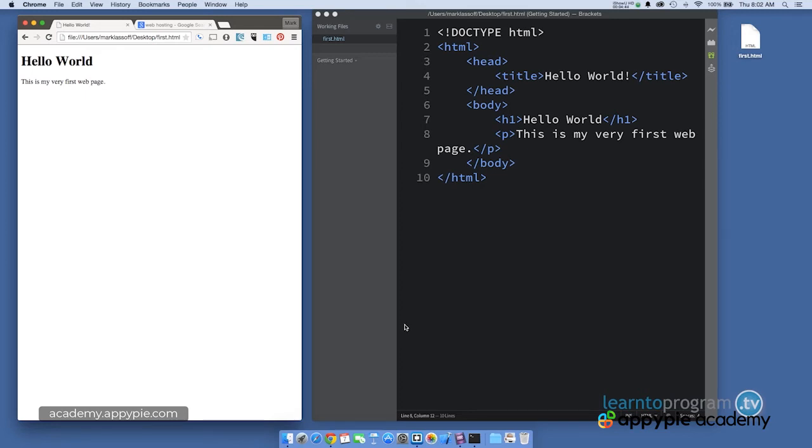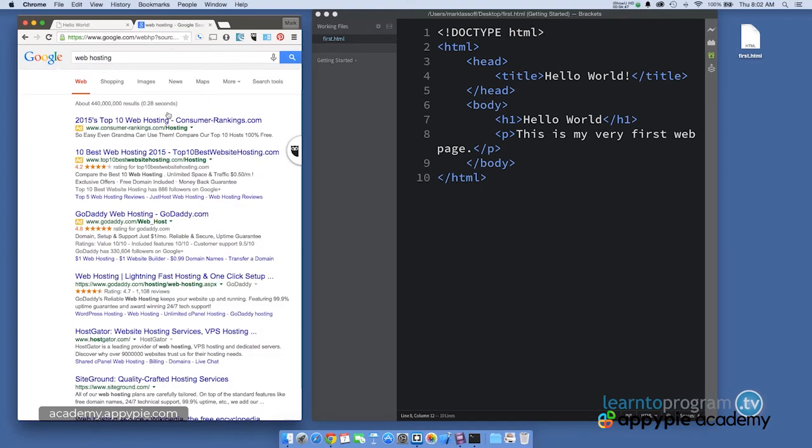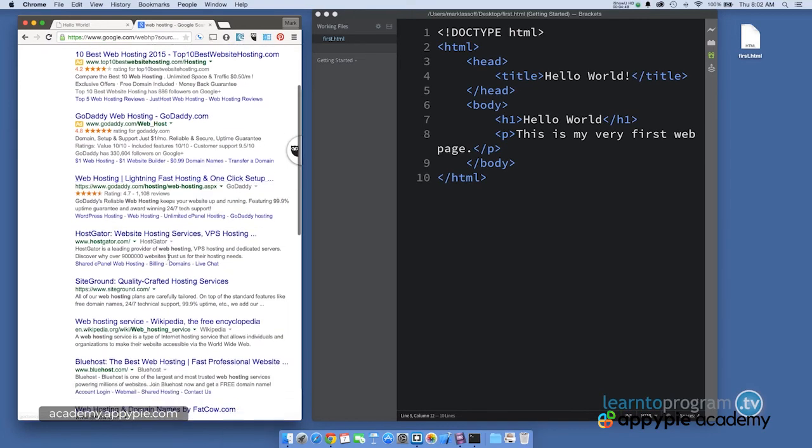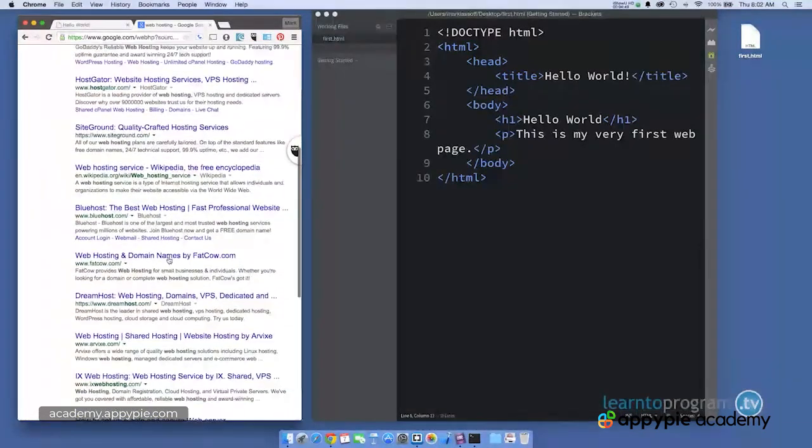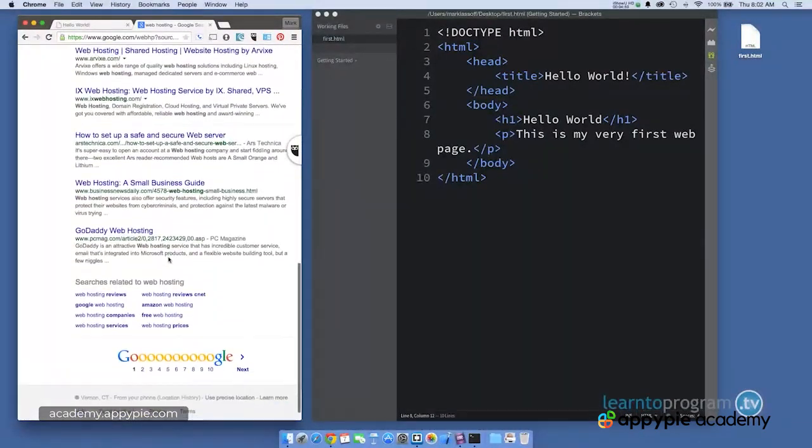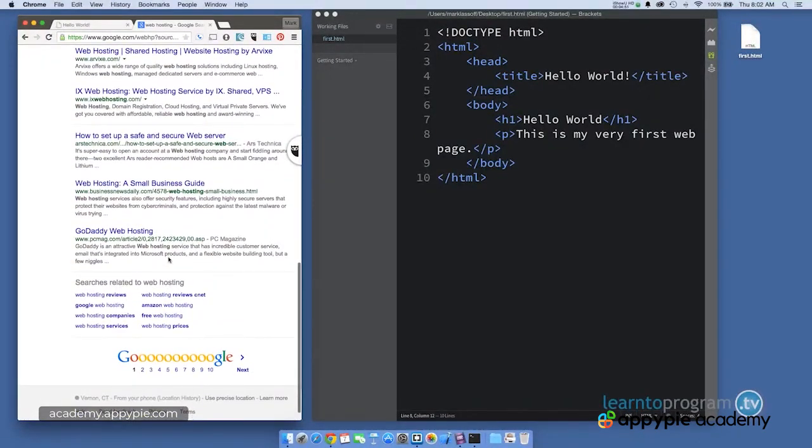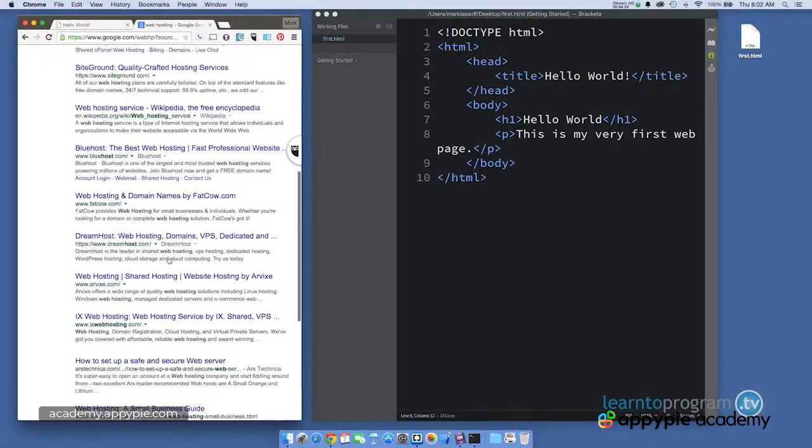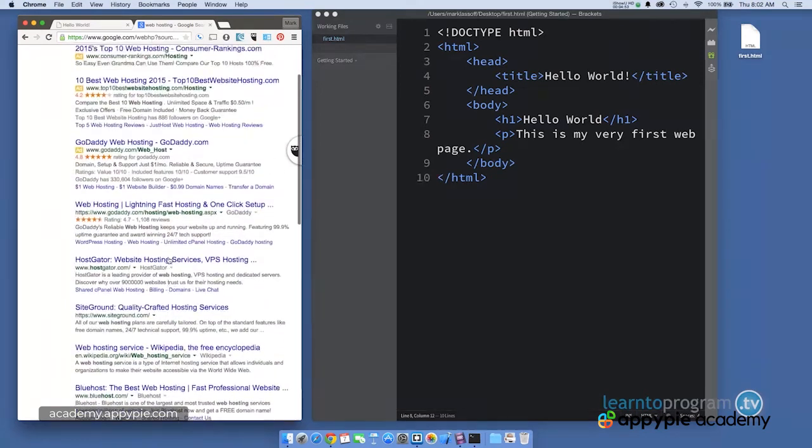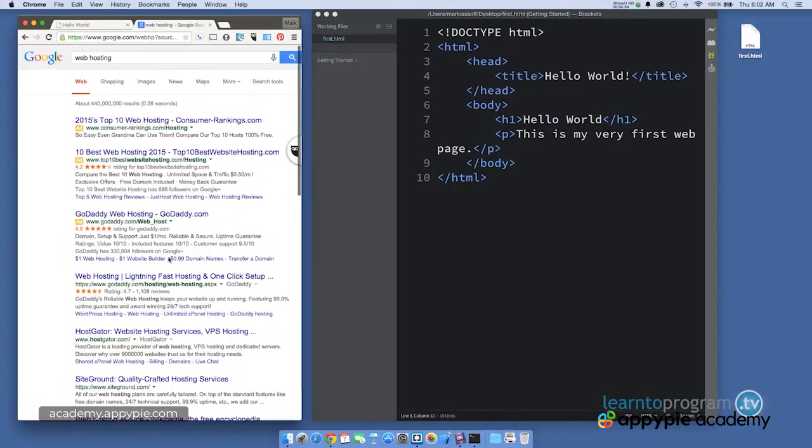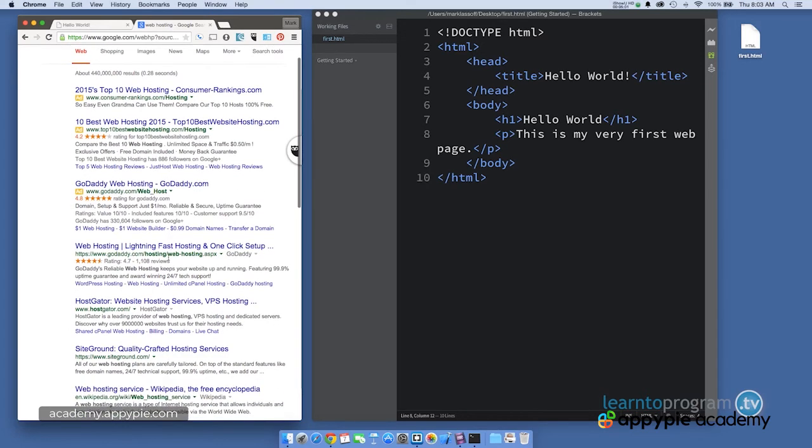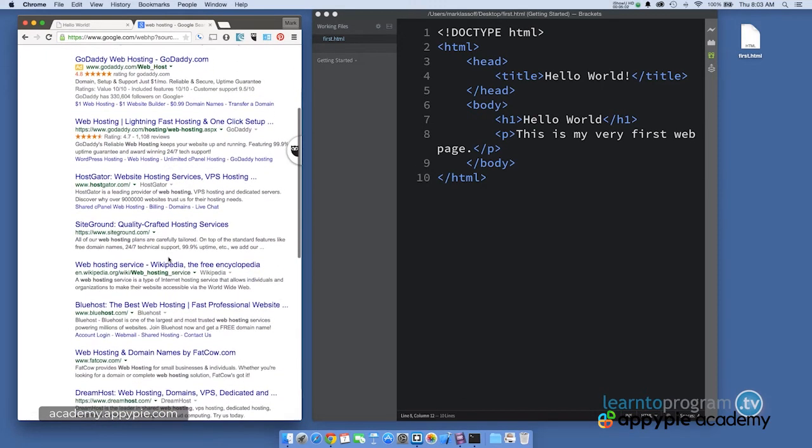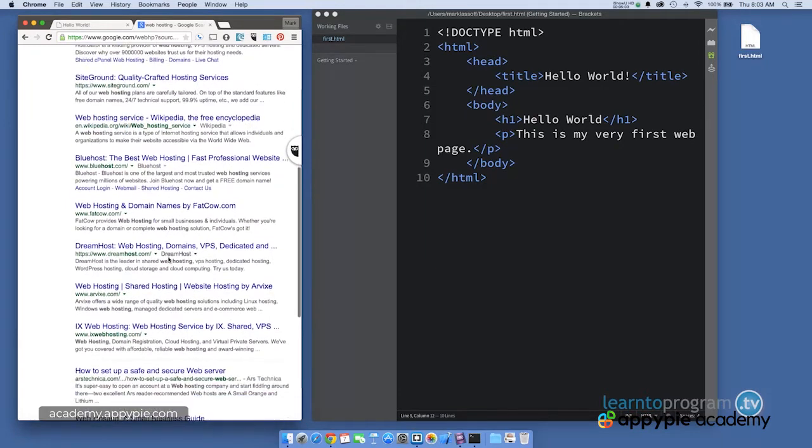But eventually, when you want to put things on the internet, you'll need a web hosting service. There are hundreds of these web hosting services. There are national ones, and there are local ones that are probably active in your town or your state. It doesn't matter which one you choose. Choose one you're comfortable with at a price point that you think is reasonable, and they'll give you instructions for putting this page up on the internet.